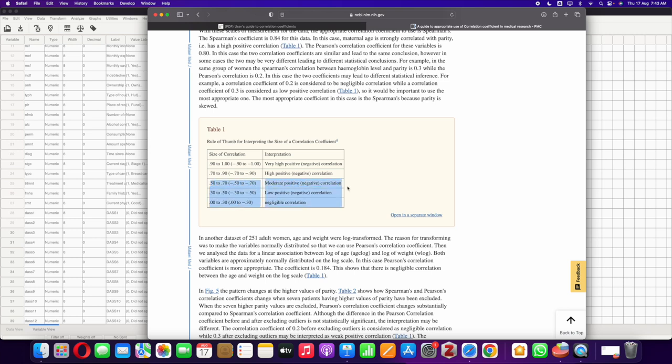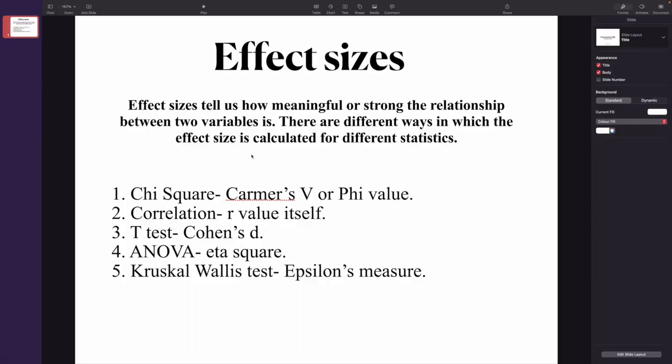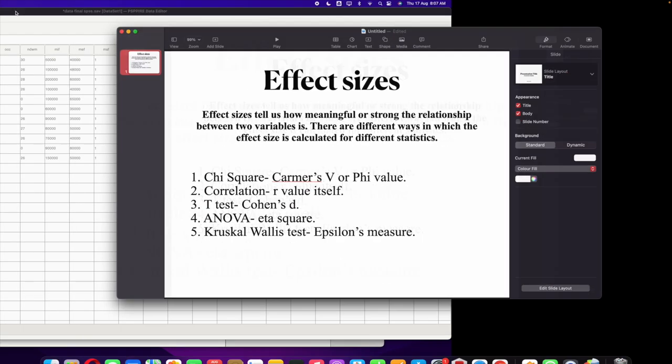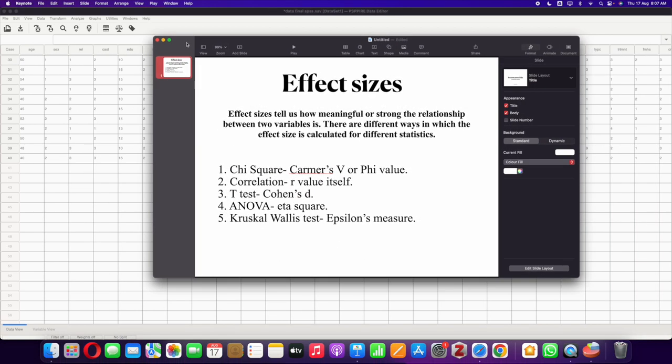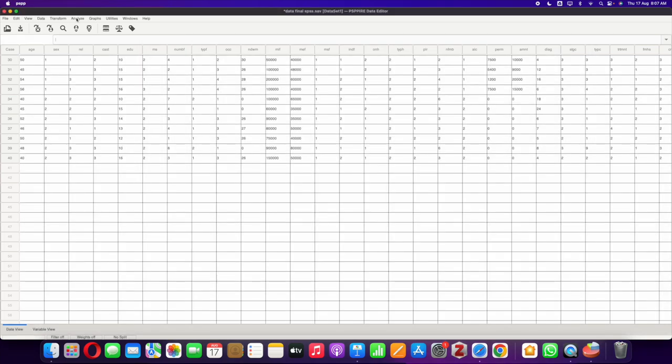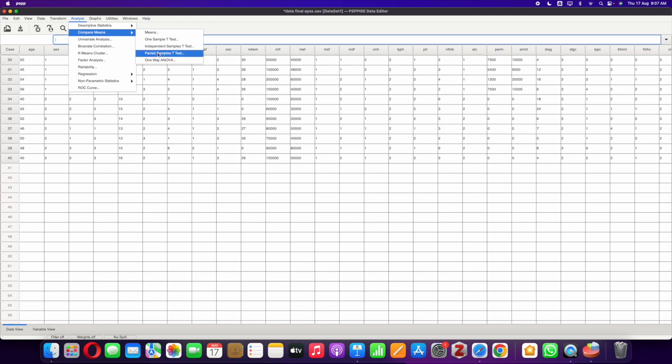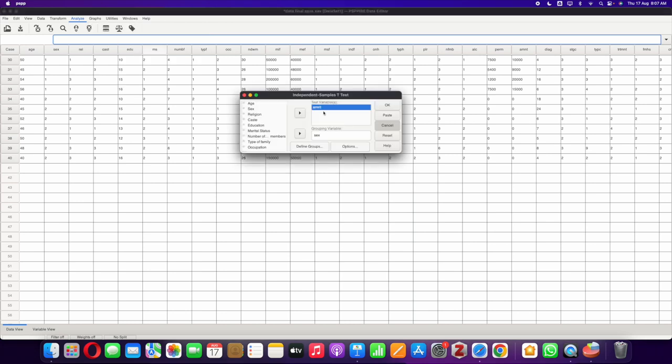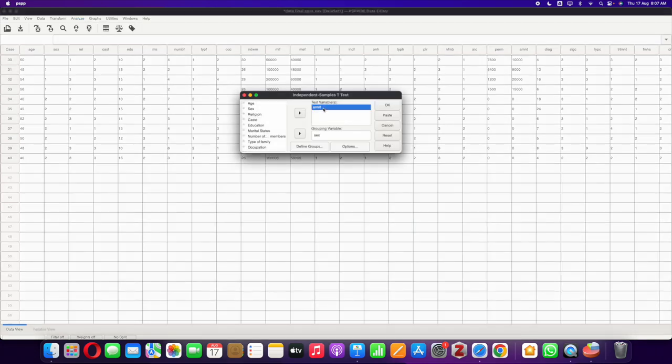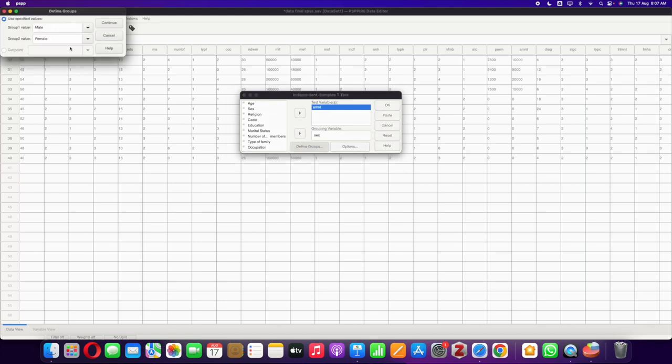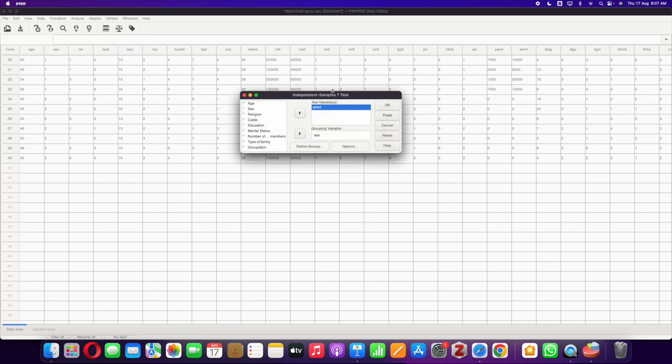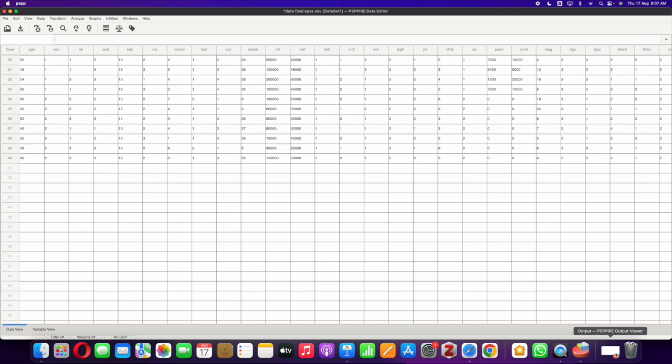Then we move on to t-test. To calculate the effect size for t-test we use Cohen's d. Let's calculate Cohen's d, but before that let's calculate the t statistic. We go to Analyze, Compare Means, and select Independent Sample T-Test. Here I want gender on one side, the other side I want the amount of money spent on alcohol. I want to see whether there's an association between gender and the amount of money people spend on alcohol. Click on Define Groups, I enter male and female, those are the two genders I want to compare. Click OK. Now let's look at the output.